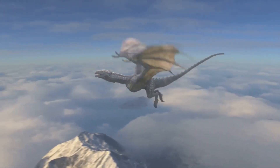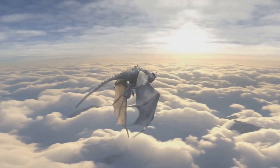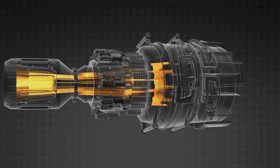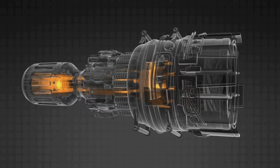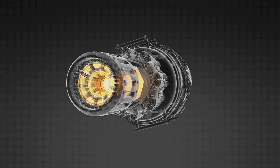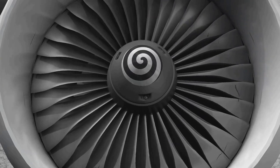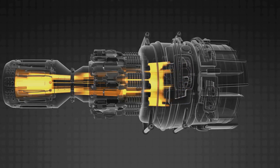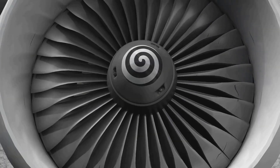The basic principle behind a jet engine is Newton's third law of motion: for every action, there is an equal and opposite reaction. Jet engines produce thrust by taking in air, compressing it, mixing it with fuel, and igniting the mixture. This combustion generates high-pressure, high-velocity exhaust gases. The expulsion of these gases out the rear of the engine creates a forward thrust, propelling the aircraft.